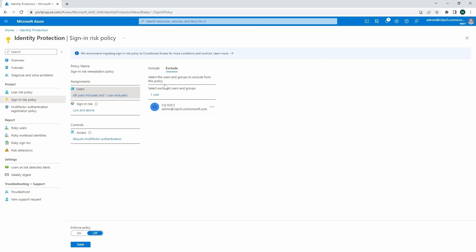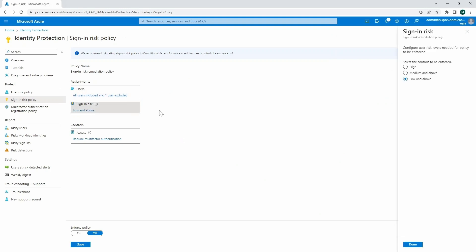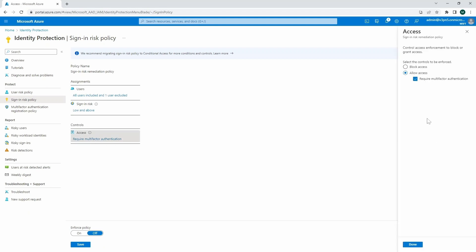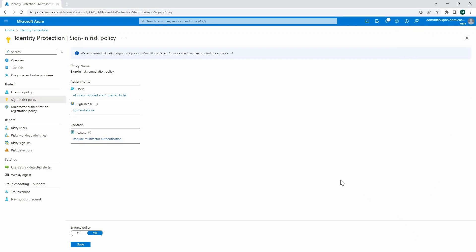Now here, we've got for all of the users, sign-in risk that we also define. And as you can see, we can choose from the list. So we specified low and above. Same story for the controls. We've got a possibility to also configure that type of control, where we do specify that it's supposed to allow access but require multifactor authentication. So this is good. We can enforce that policy and we can save it.